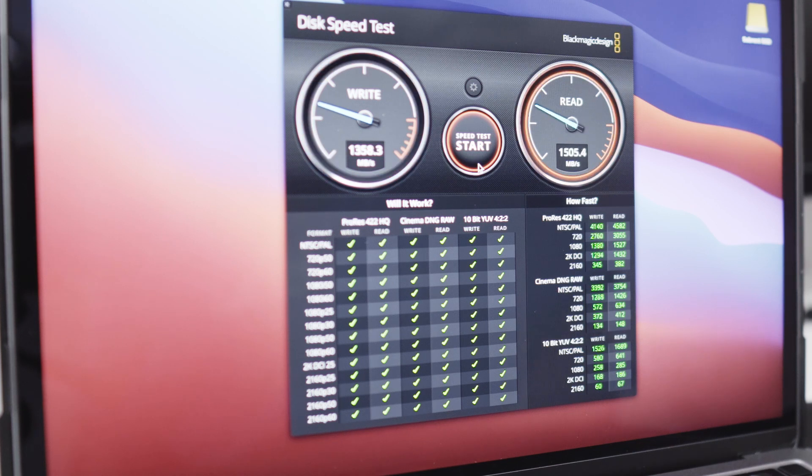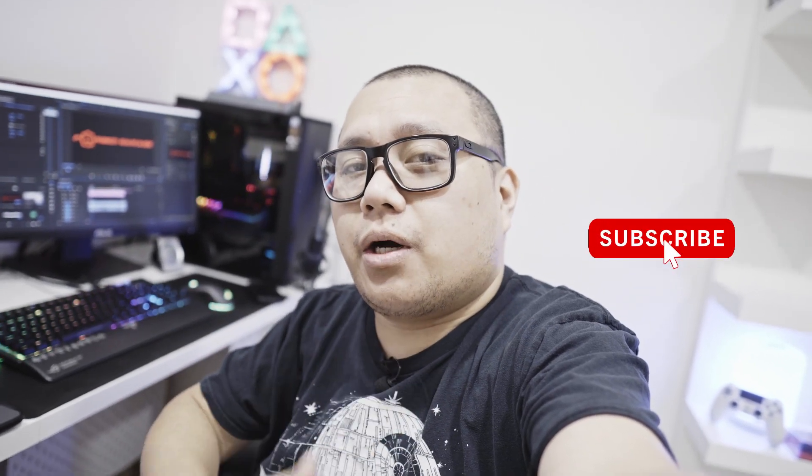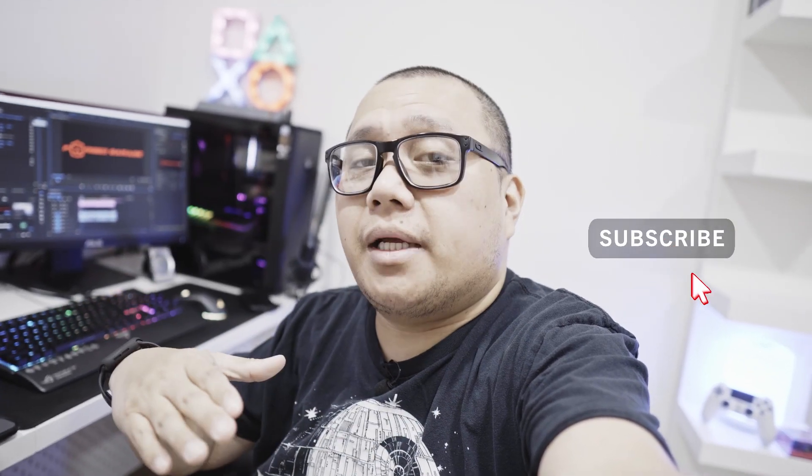There you have it. Hope you like this video. Please don't forget to subscribe if you like this video. Comment down below if you have any questions or suggestions. Thank you for watching.